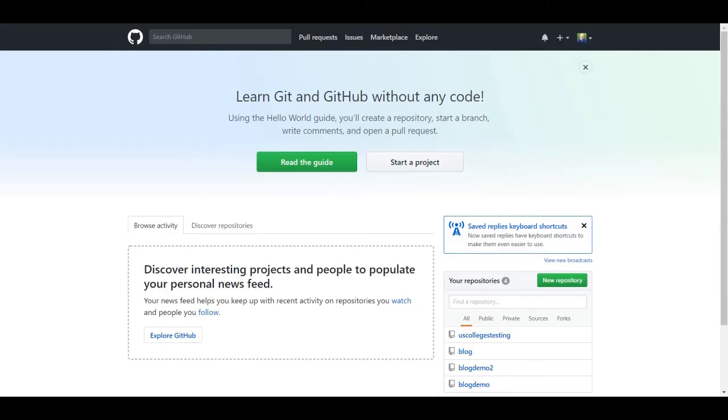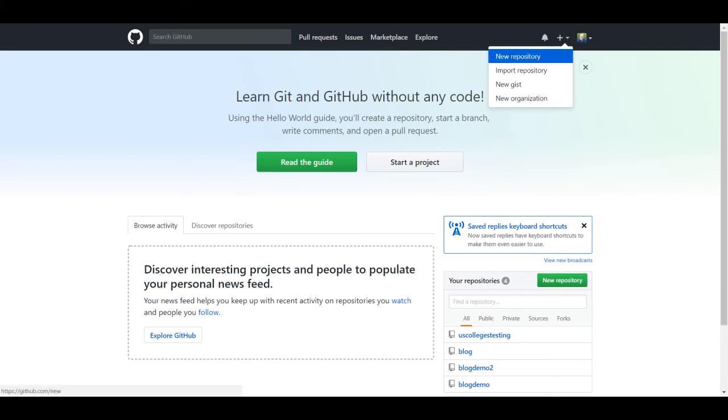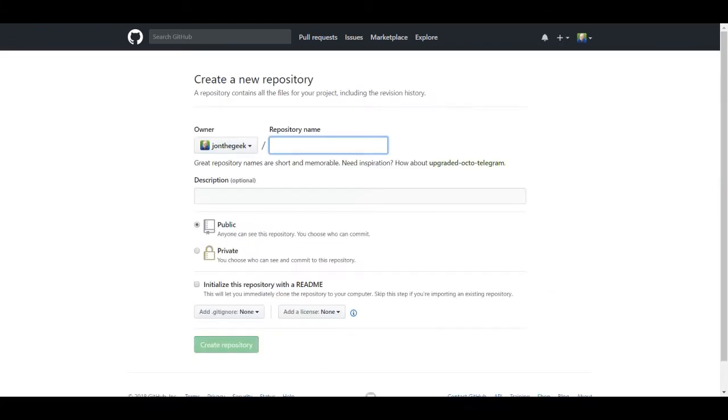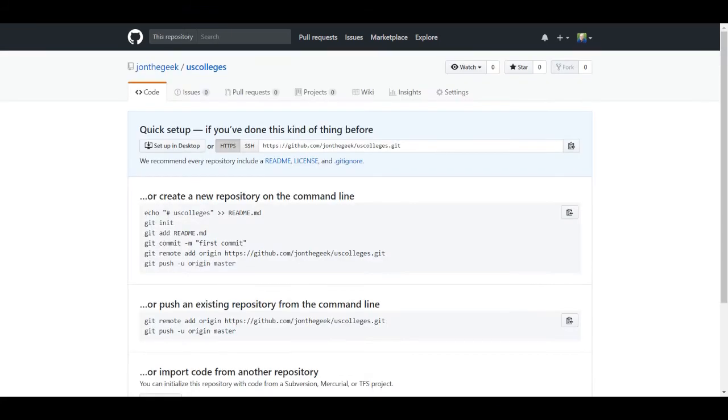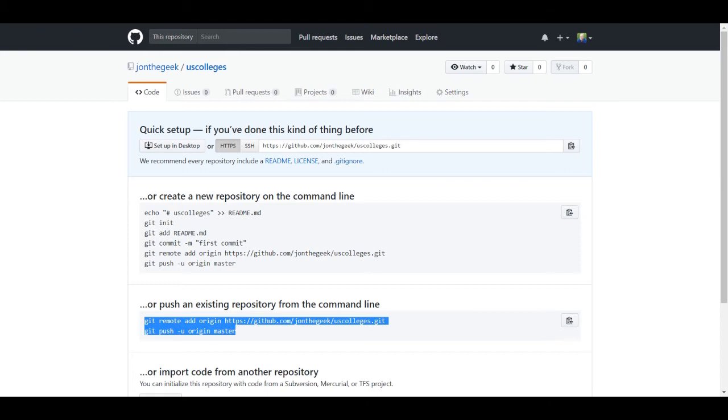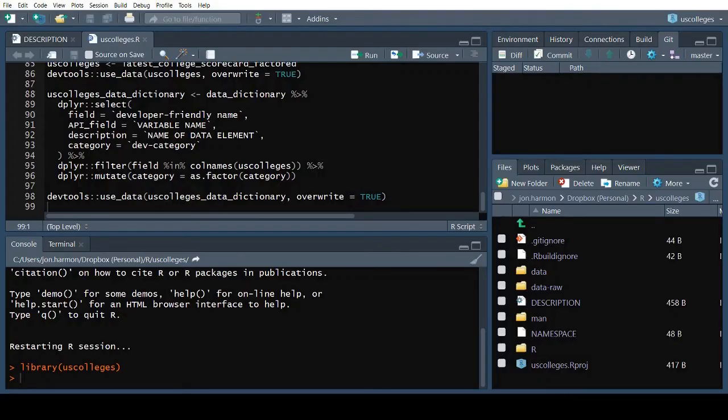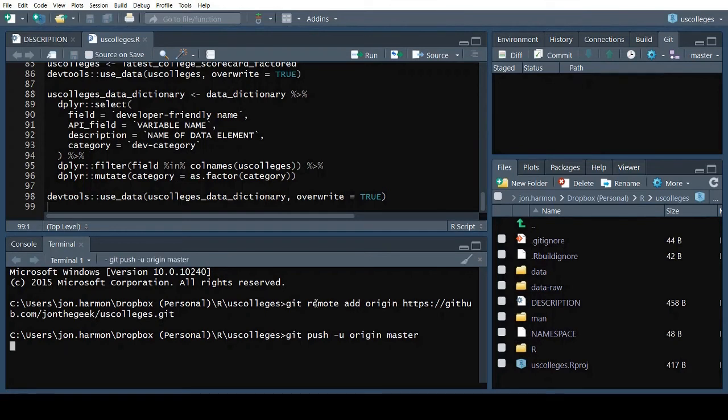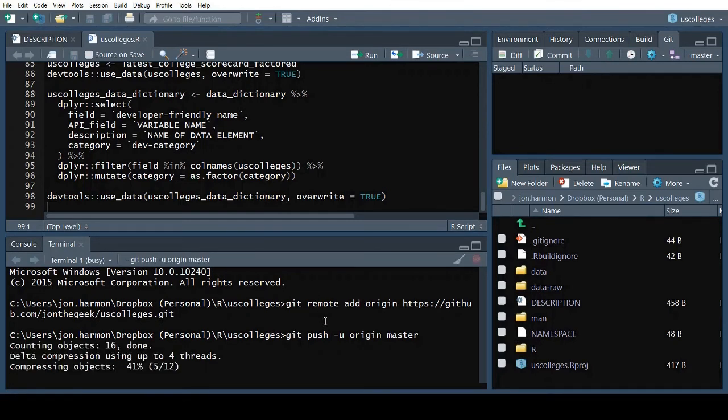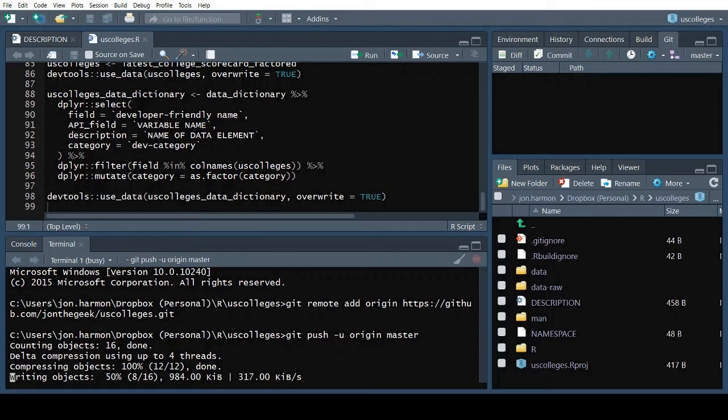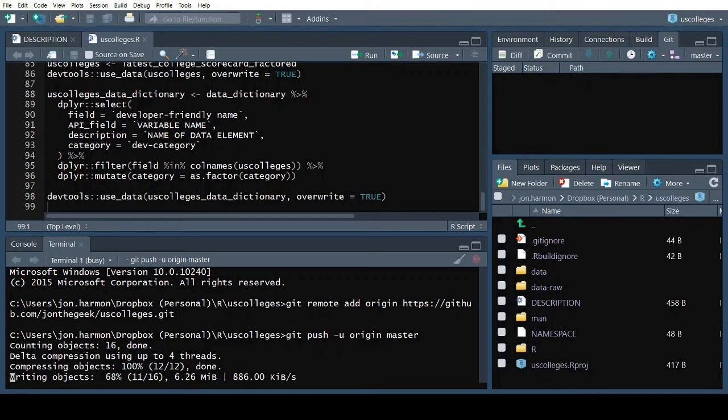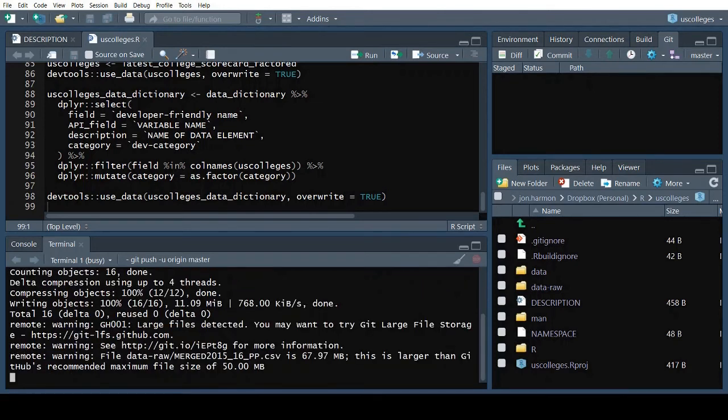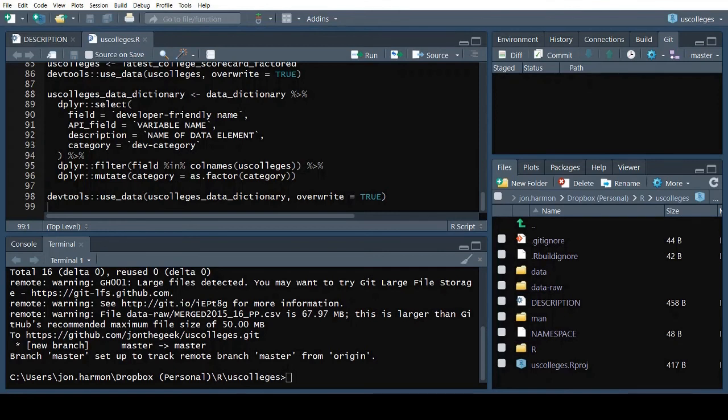The changes are now saved, but only local. Let's get them onto GitHub in case our hard drive catches on fire or something. Leave everything at default other than the repository name. When I write packages at work, I create private repos, but this one can and should be public. Create the repository. The or push an existing repository block here is the code we need to hook our local repository up to GitHub. Copy that and paste it in the terminal window in RStudio.